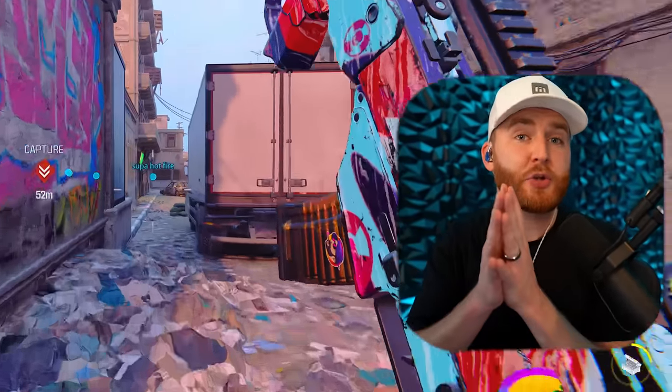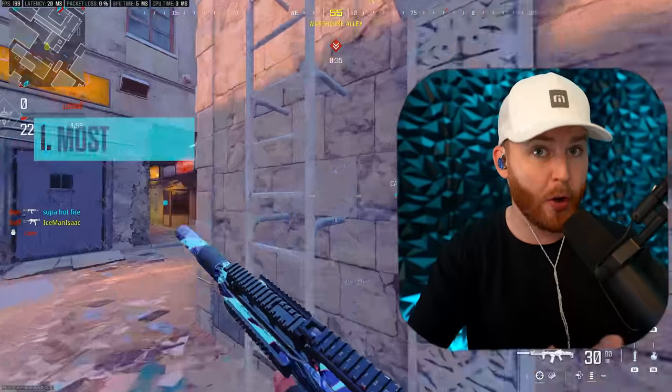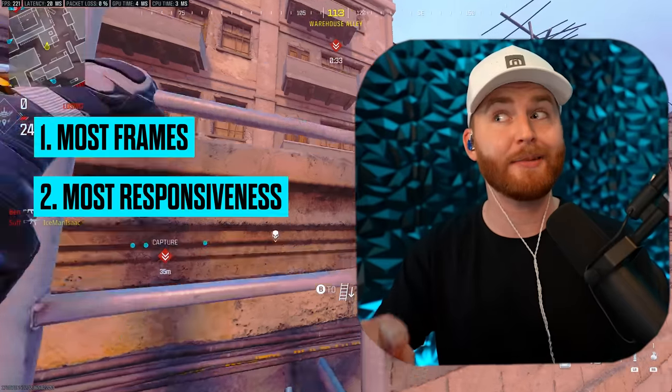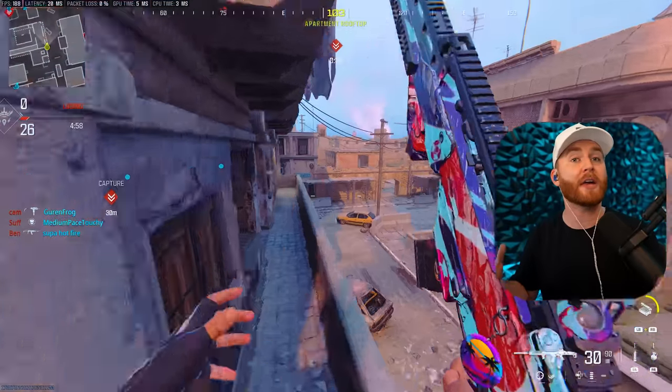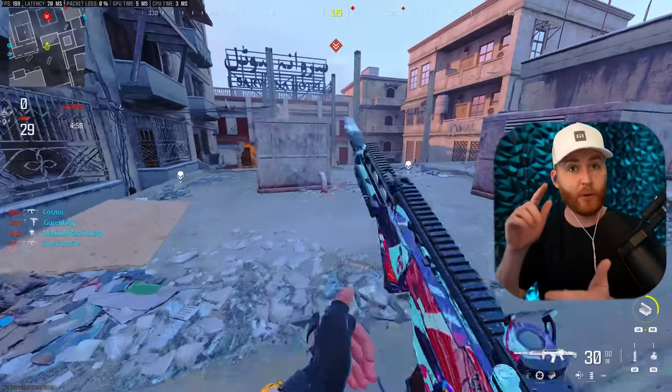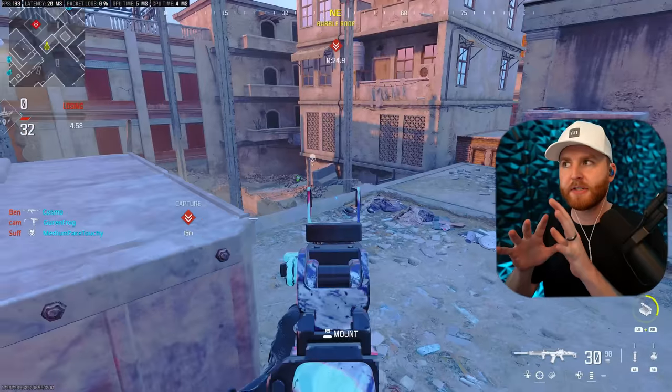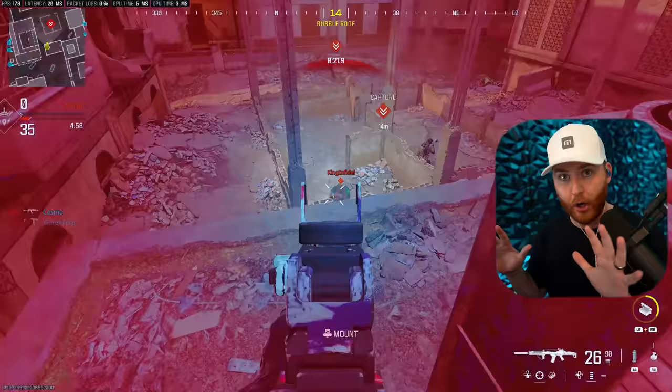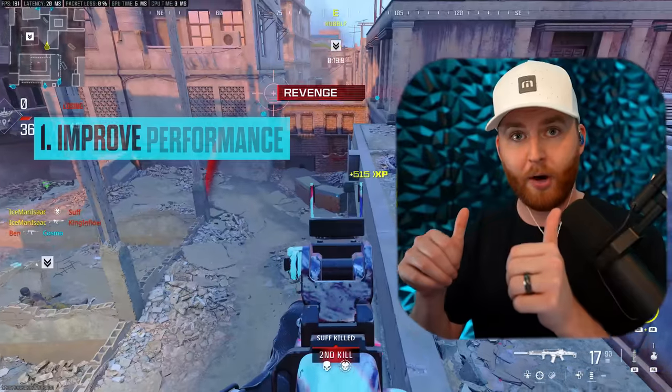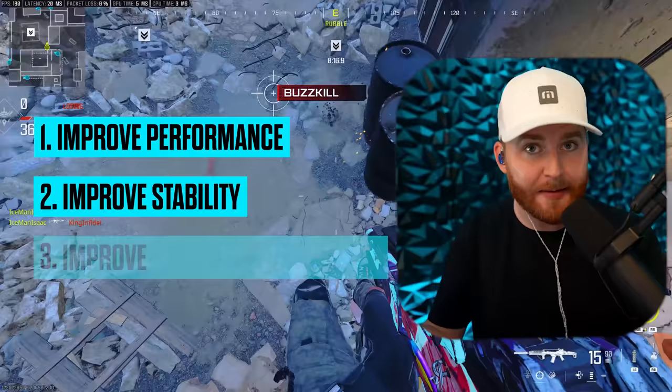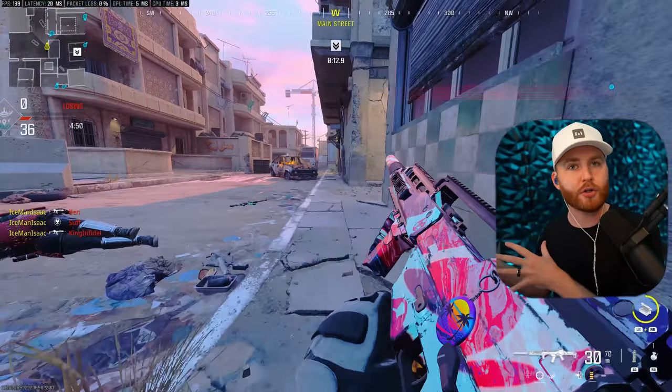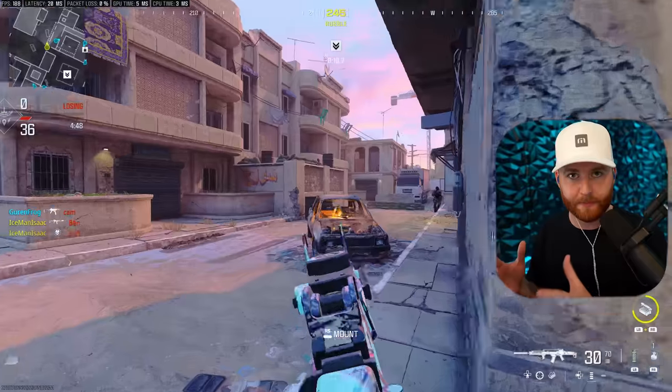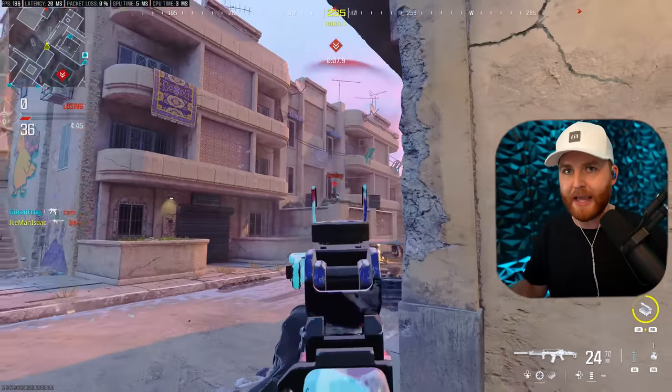If you clicked on this video, it's because you care a lot about your in-game performance. You probably want the most frames, the most responsiveness, and more than likely the most kills on the leaderboard. We're going to be covering some critical settings that you need to change, whether it's your PC, PS5, or Xbox. And this is not just exclusive to Modern Warfare 2, but all games that you play. It will help improve your performance, improve your stability, and improve your competitive advantage.